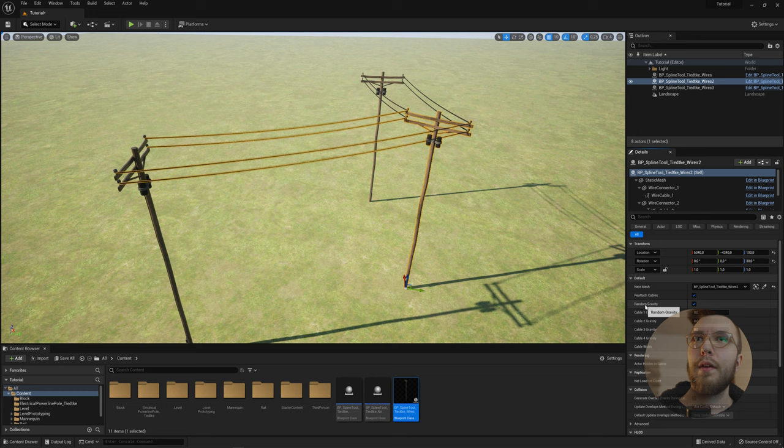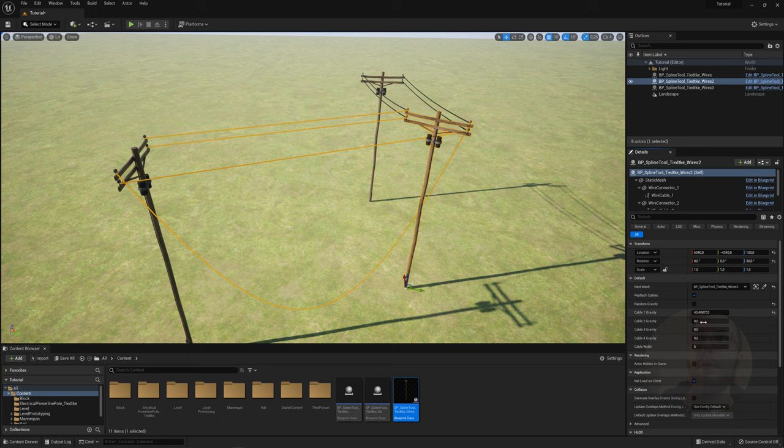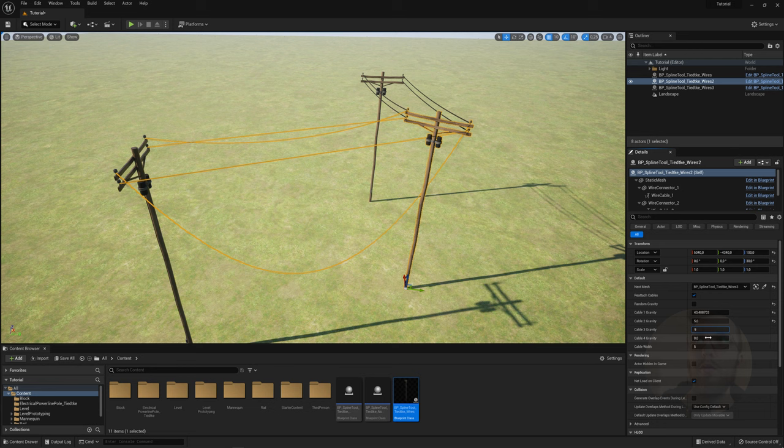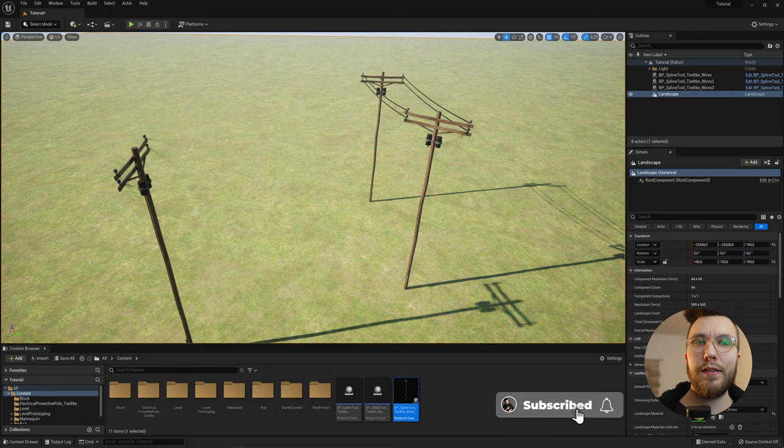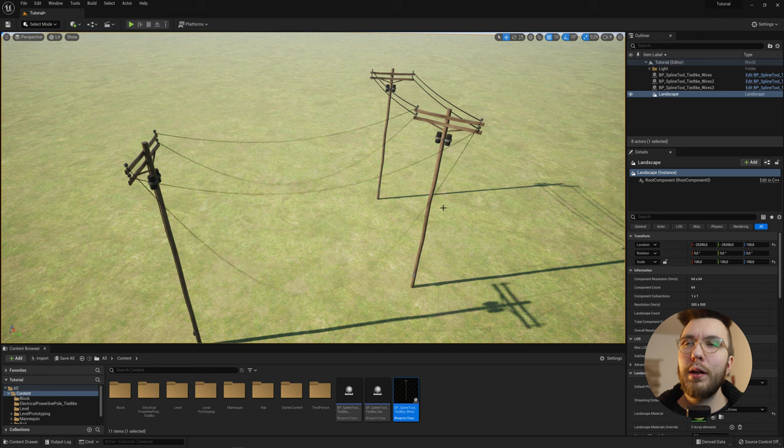So if you want a really loose hanging cable, you can increase the values here. Or if you want a really stiff one, you can set it to zero to have it straight from point A to point B. Depending on taste and your projects. So that's the third one. I really hope you like this one as well.